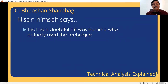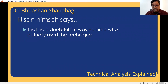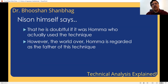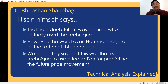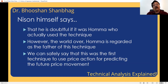Nison himself says he is doubtful whether Homa was the only person who developed and used the full technique. Whatever work was done in candlesticks, it is possible that many people were involved — Homa might just be the most popular 300-year-old story. Regardless, world over, Homa is regarded as the father of Japanese candlestick techniques. This was the first technique where price action was used for predicting future prices, and Homa was quite successful at it.